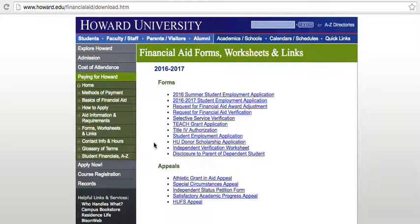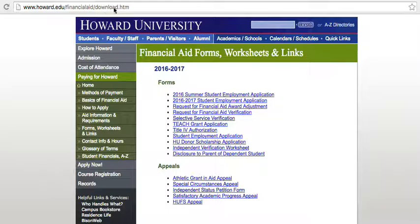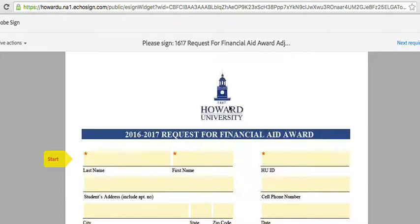Please make sure that this form includes all necessary signatures. Go to howard.edu/financial-aid/download and search in the forms for your aid year for the Request for Financial Aid Award Adjustment. Click the link and it will take you to an Adobe document.